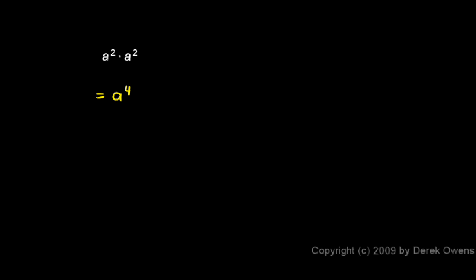The rule here says this: when you're multiplying two exponents, and that's what we're doing, we have two exponents and we're multiplying them together.